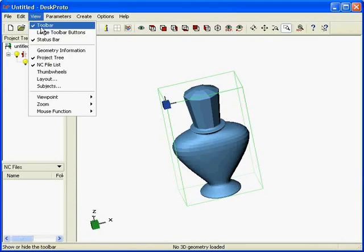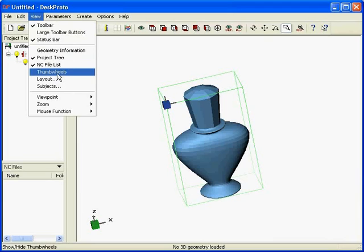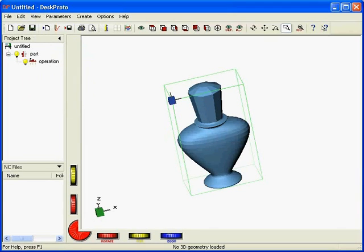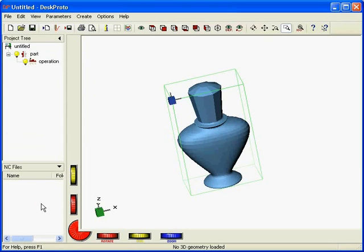If you don't want them, you can get rid of them by just unchecking the thumb wheels. But personally I like them, so I'll keep them in touch. They're a sort of DeskProto special appearance on the screen. Here's the tree window, and here's the NC files window. As we haven't yet saved any NC files, it's still empty.